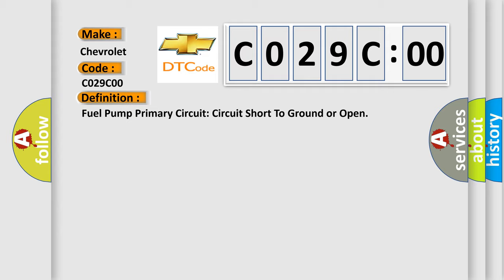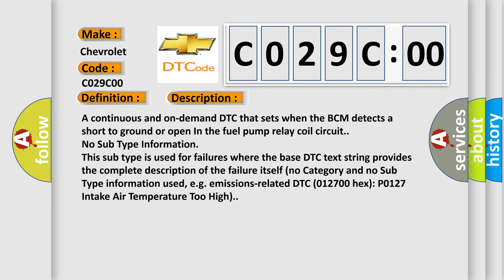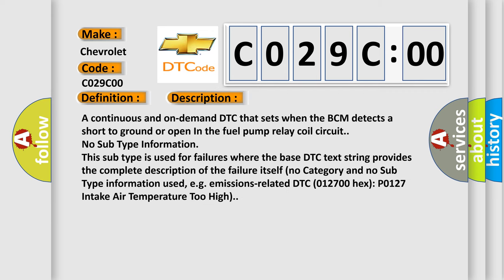And now this is a short description of this DTC code. A continuous and on-demand DTC that sets when the BCM detects a short to ground or open in the fuel pump relay coil circuit.